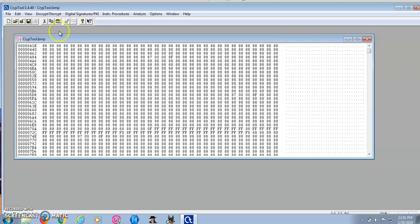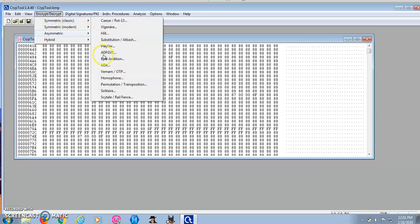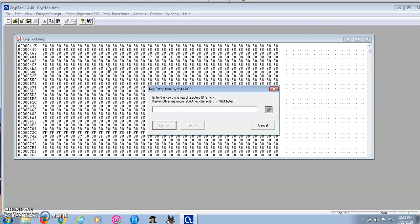Now I'm going to encrypt this file with the exclusive OR encryption. For the key I'll use 1 2 3 4 5 6 7 8. I'm going to go ahead and encrypt.